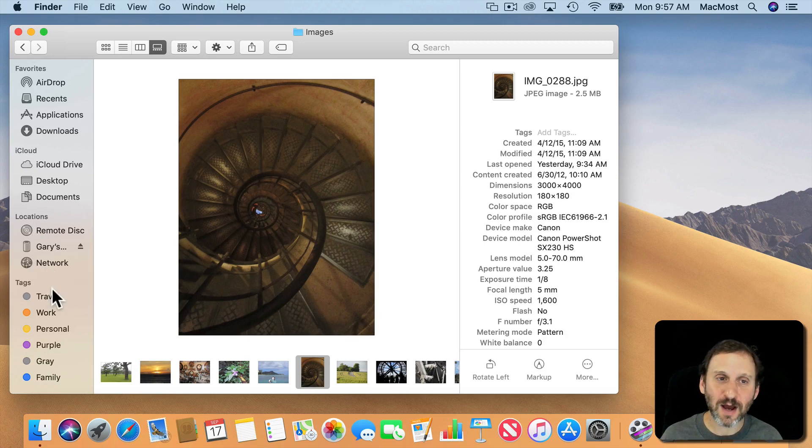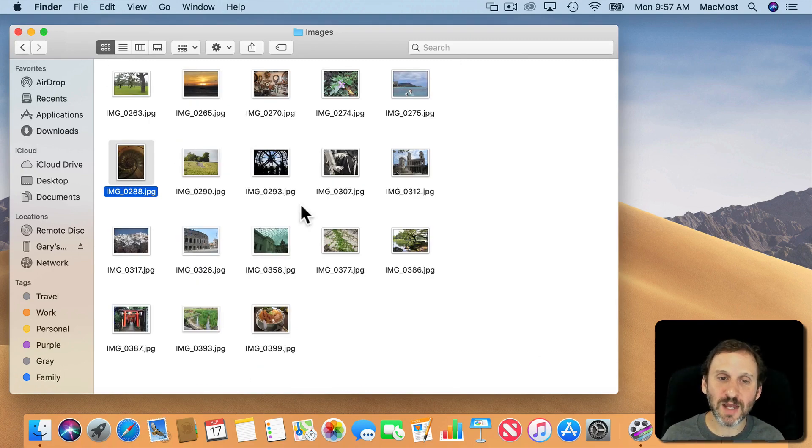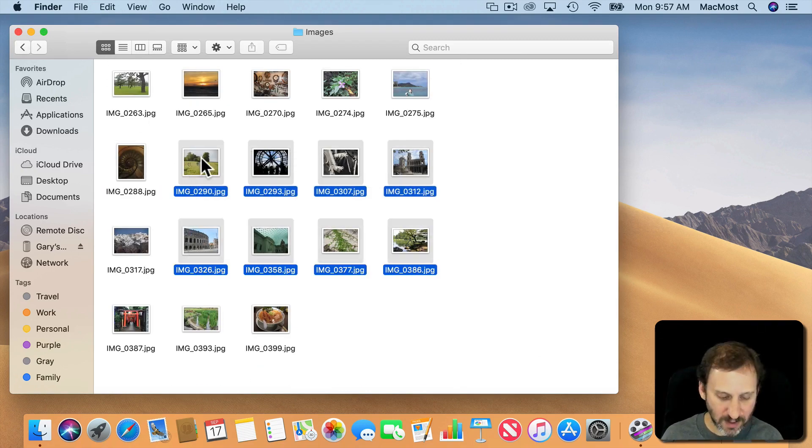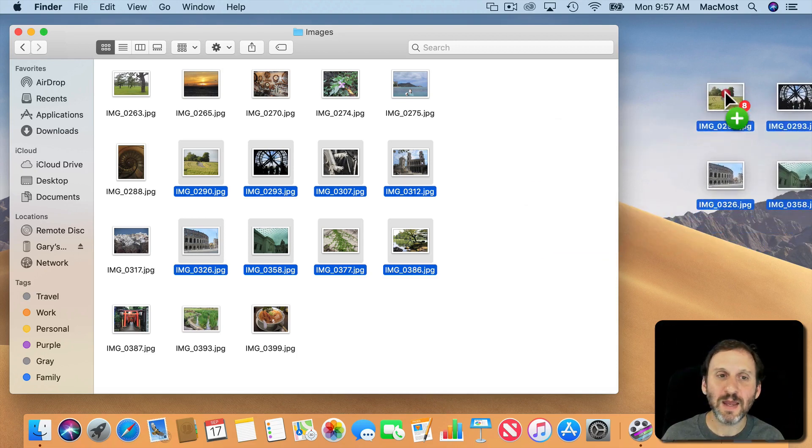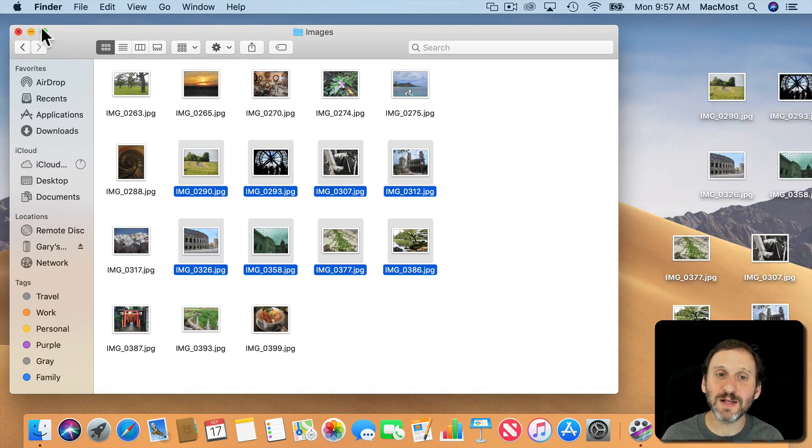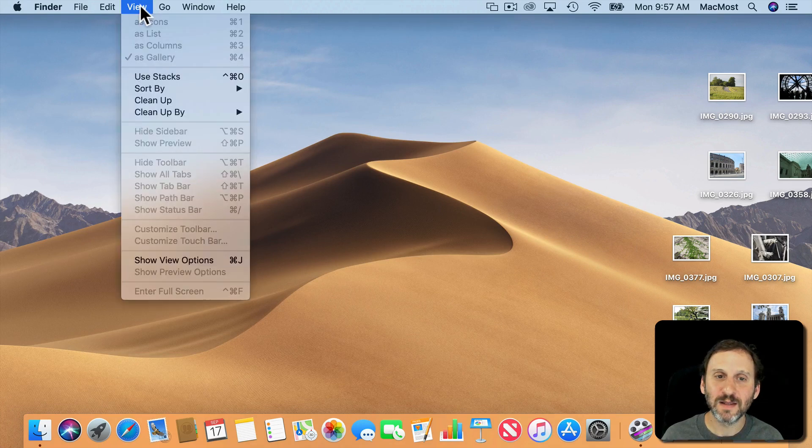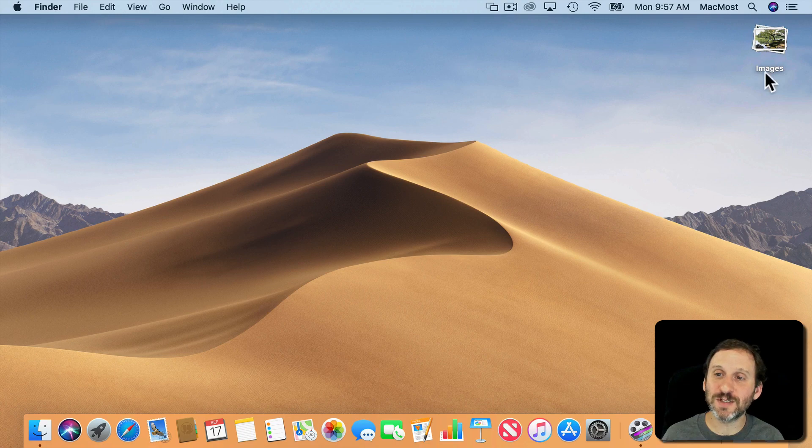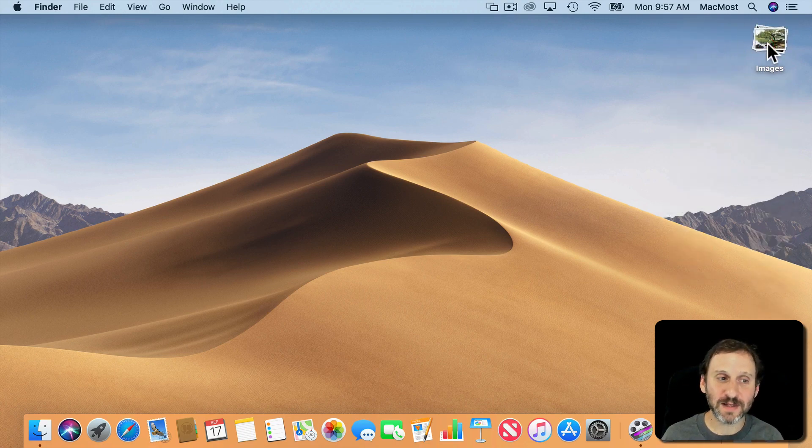On the Desktop you've got something called Stacks. If I were to put a bunch of images on the Desktop here and then I wanted to kind of clean my desktop up a little bit I could turn on Stacks and it will group things like images all together in one stack and I can expand them and bring them back like that.